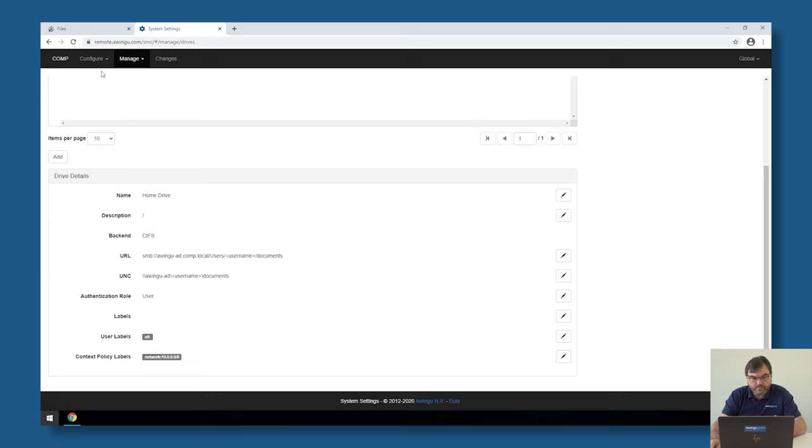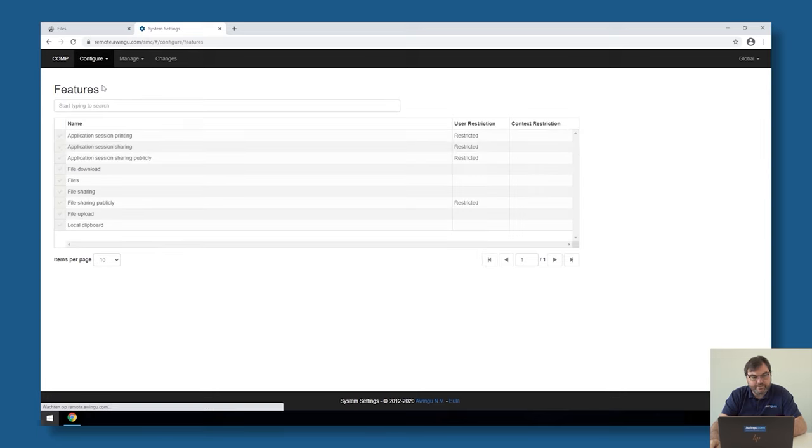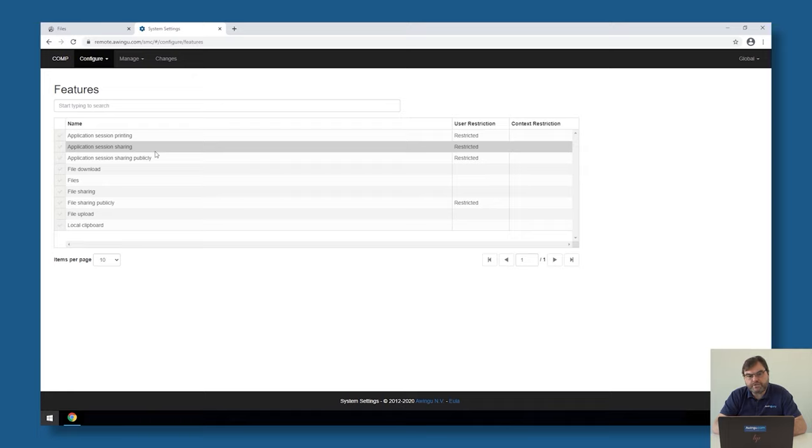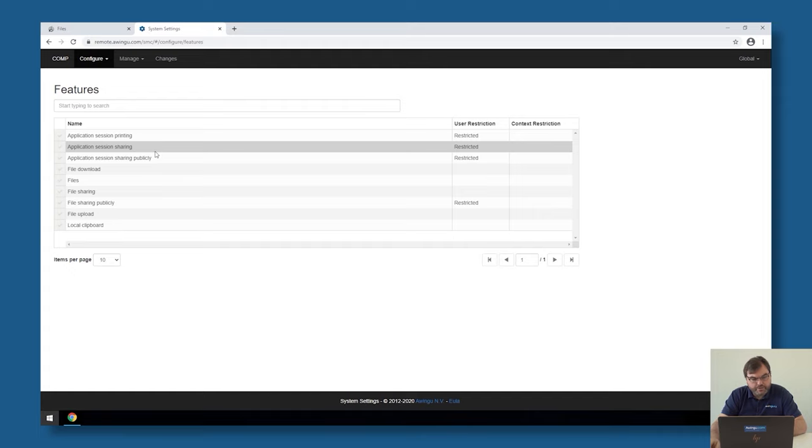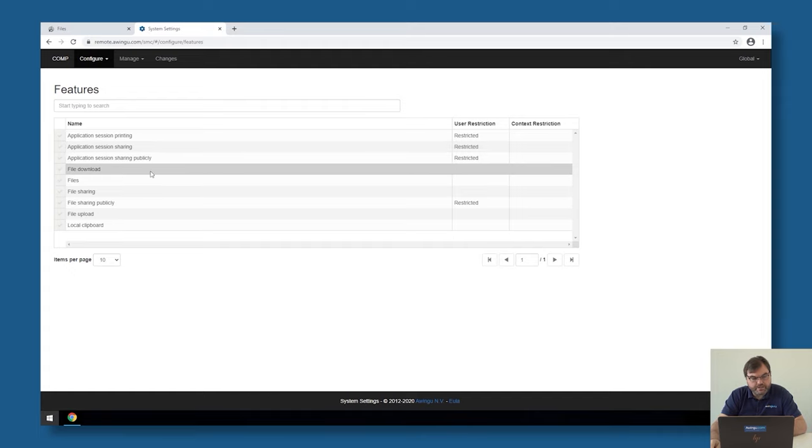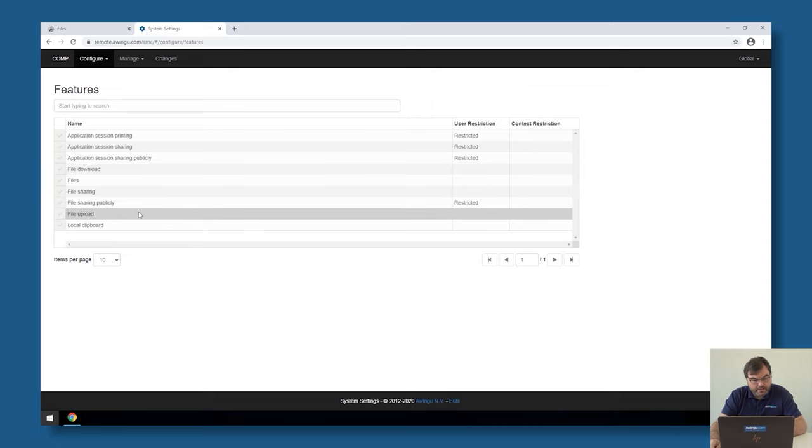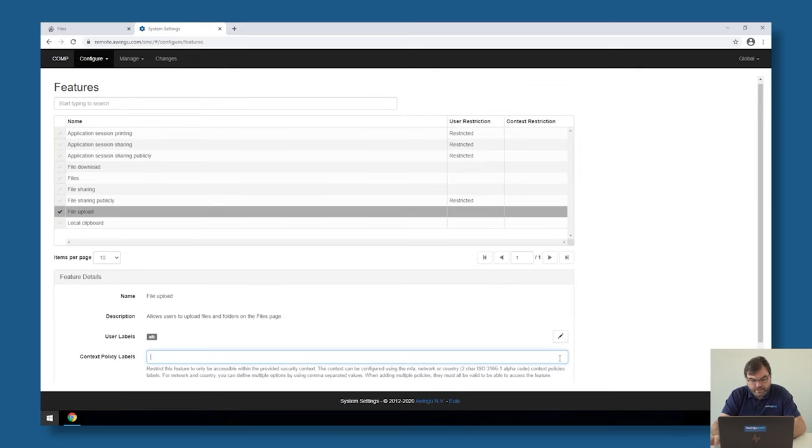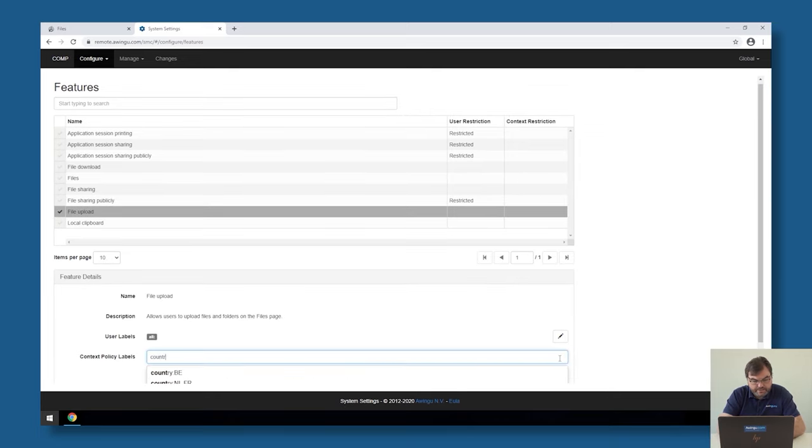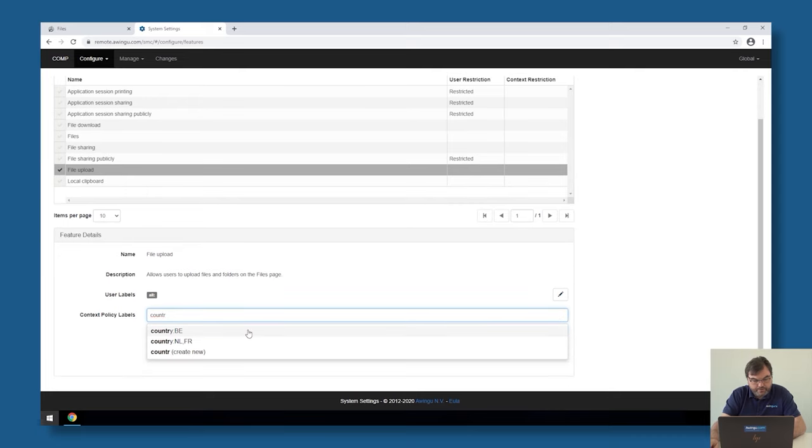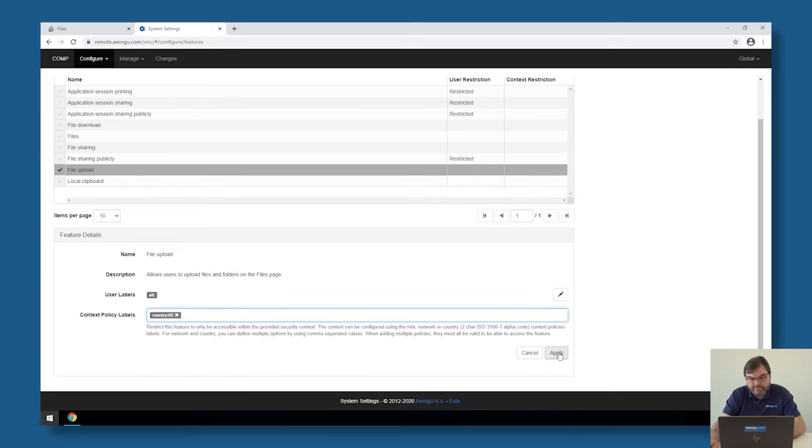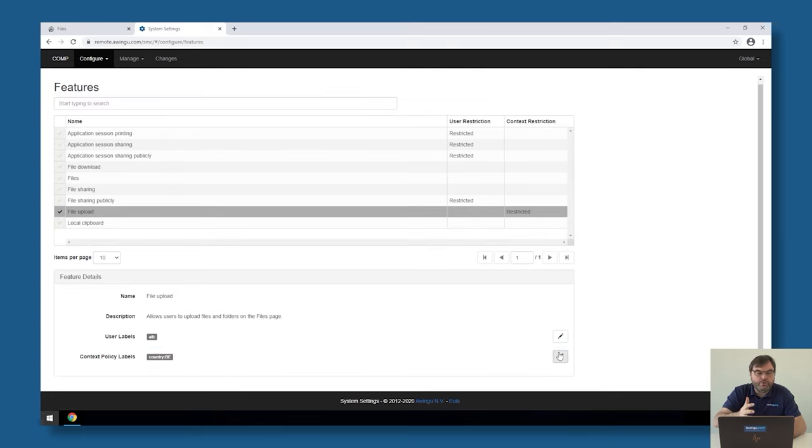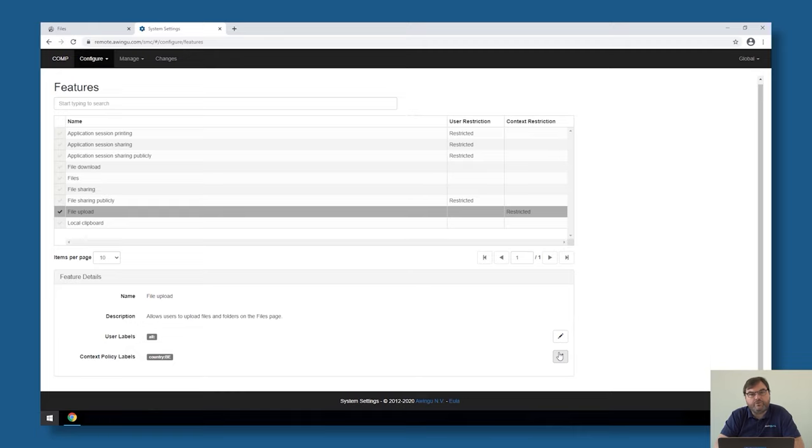So for those of you who have seen the feature video already, in that video I have restricted specific features to specific users or specific groups. But I could also specify that I'm only allowed to upload whenever I'm in Belgium. So I could say I can only upload if I'm in Belgium. If I'm not in Belgium, I'm no longer allowed to upload.